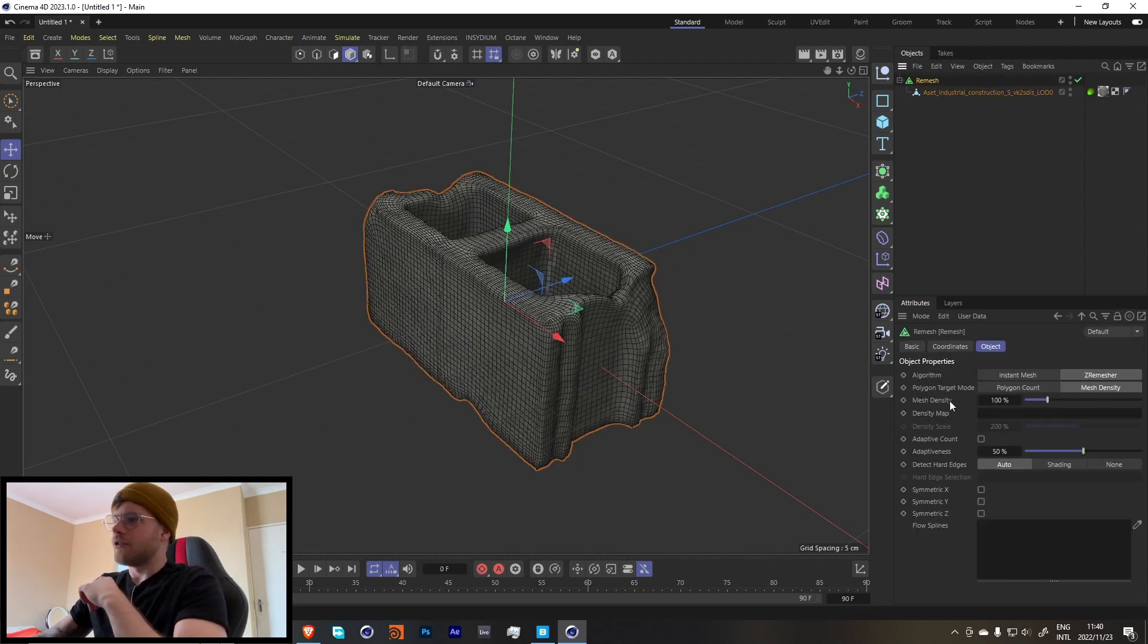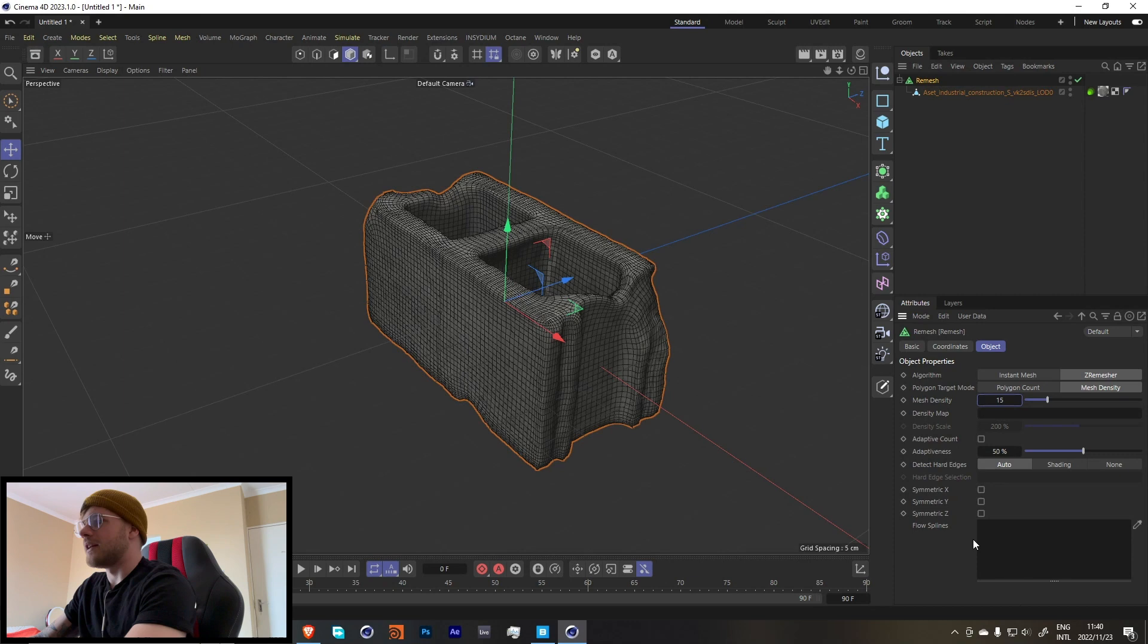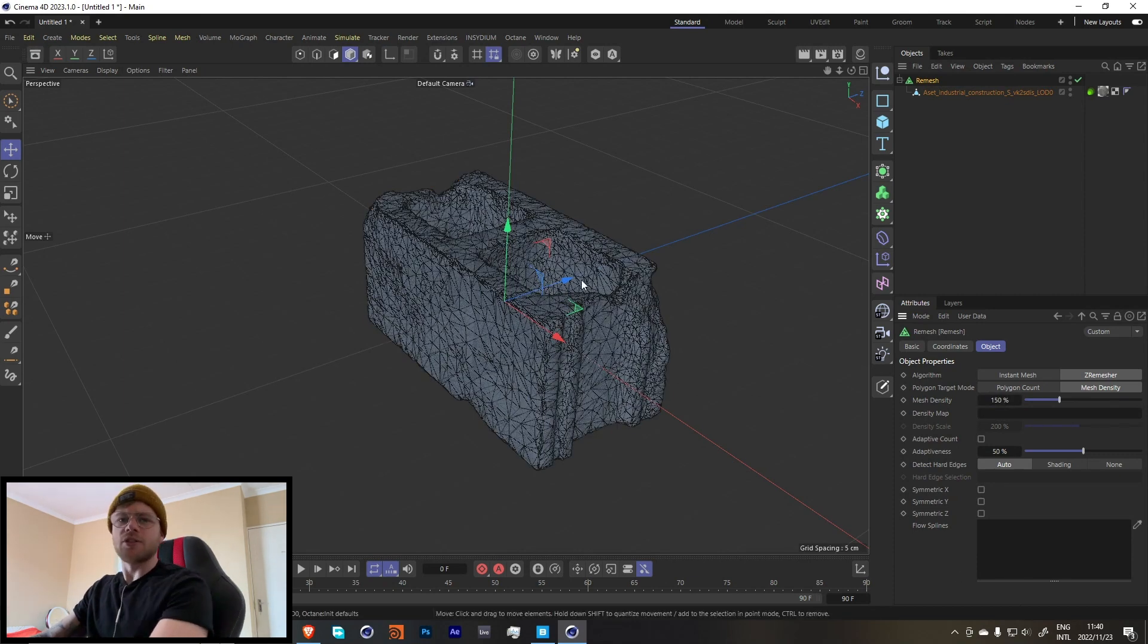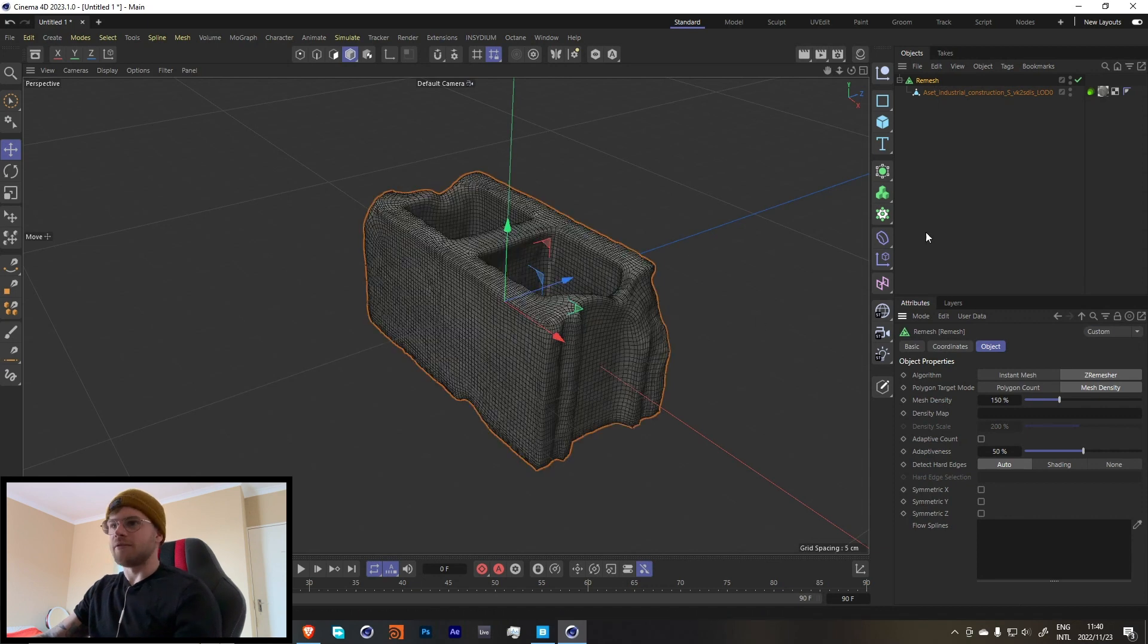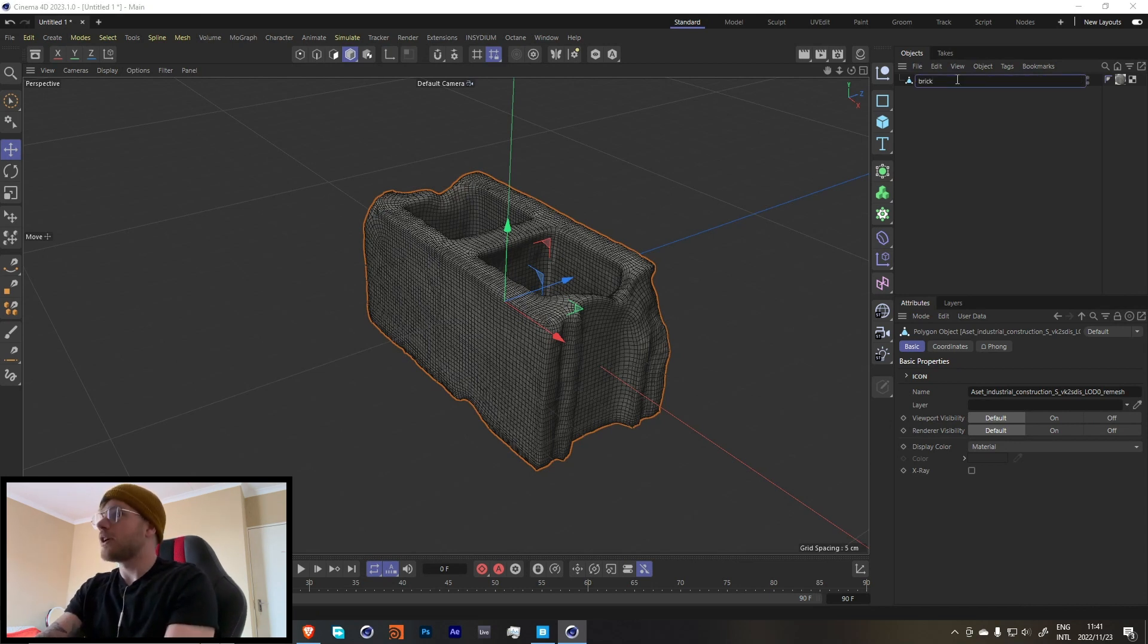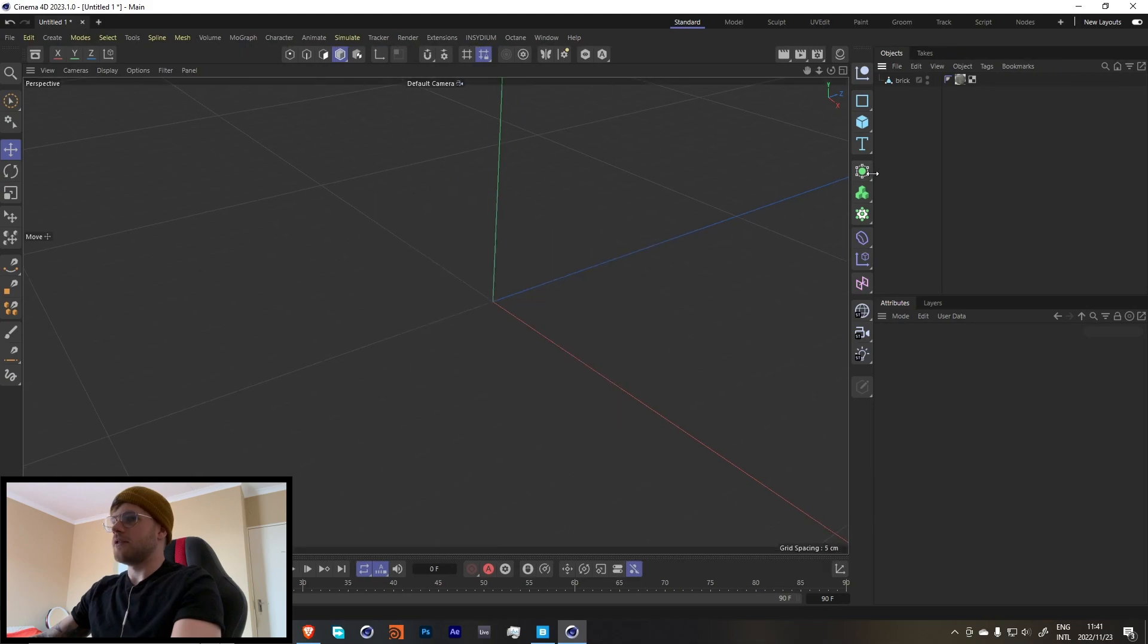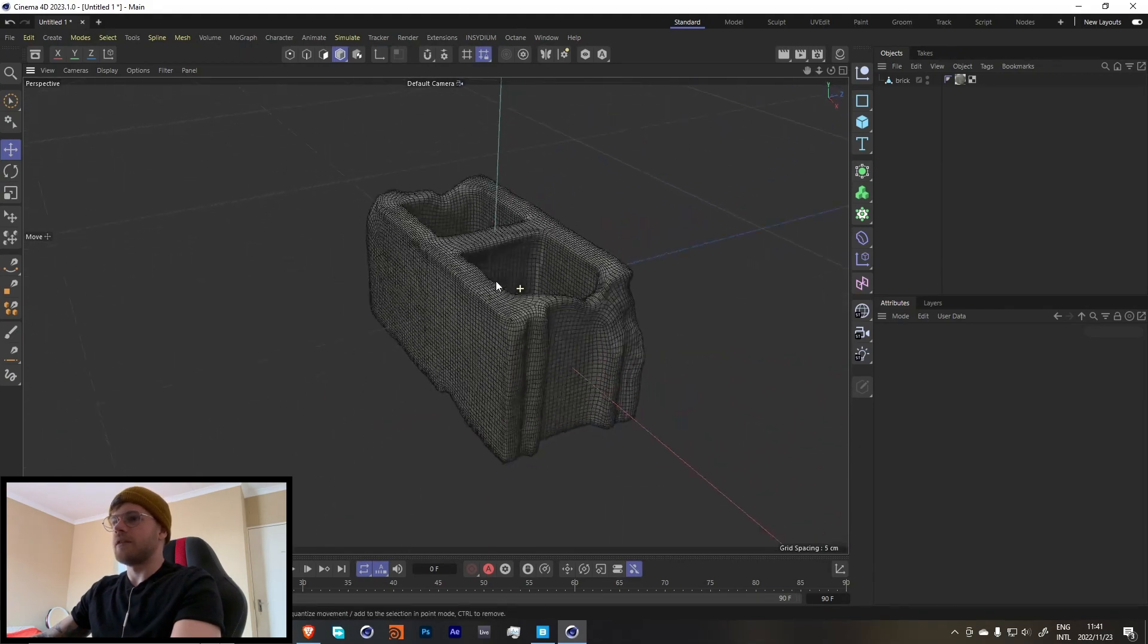So we have this over here. Depending on the object that you're using, you might want to increase the mesh density, maybe to like 200%, depending on how much detail you want to get. But I think for this example over here, I think about 100 to 150 should be fine, depending on how much detail you want in it. But for this type of object, this should be fine over here like this. Let's go over here and say Connect Objects and Delete. Let's name this brick.